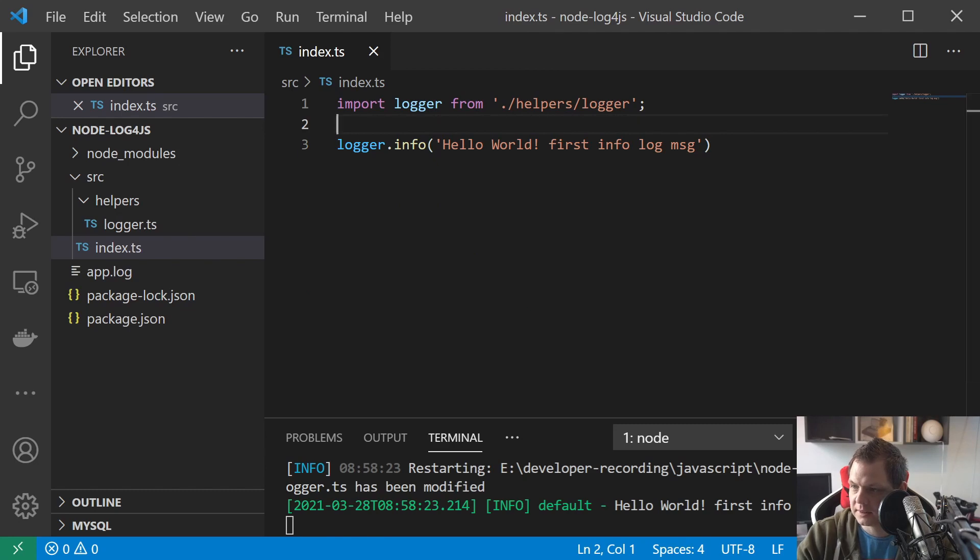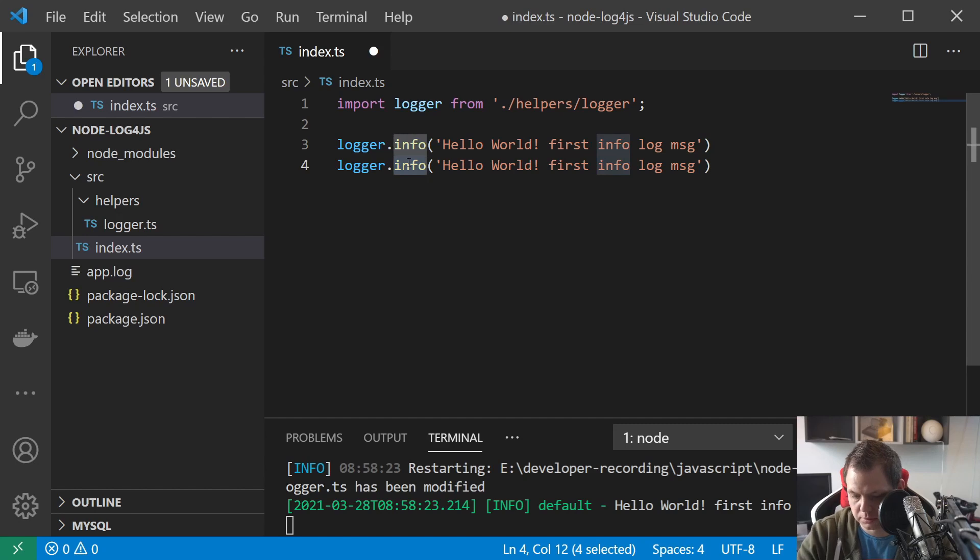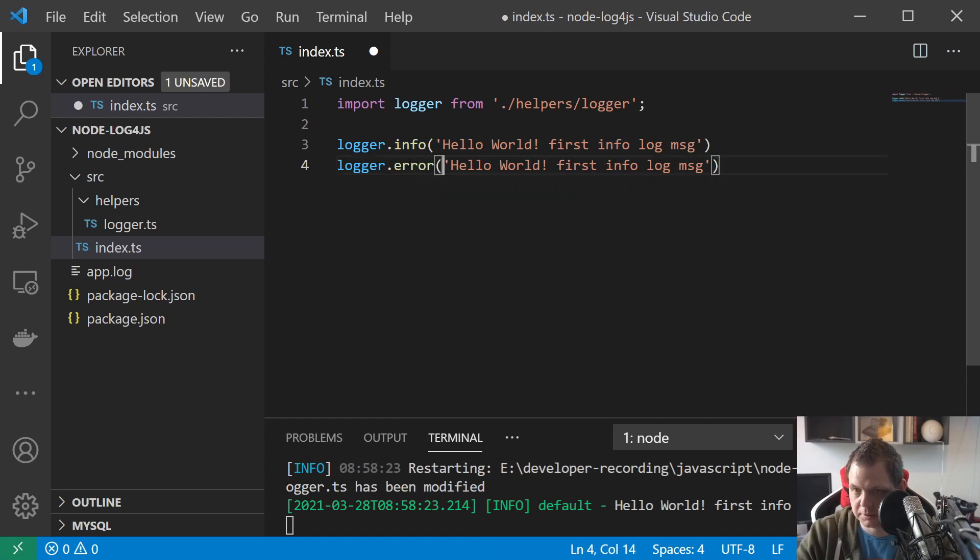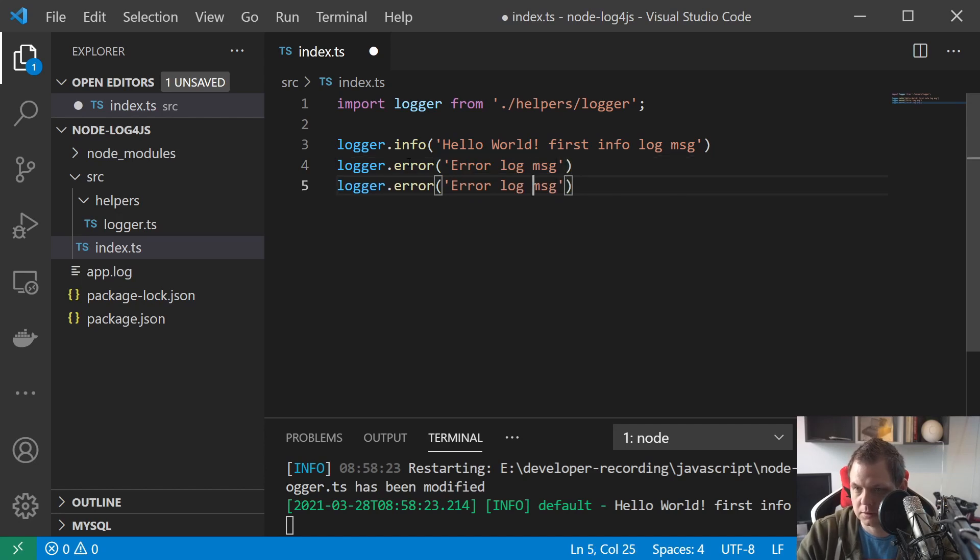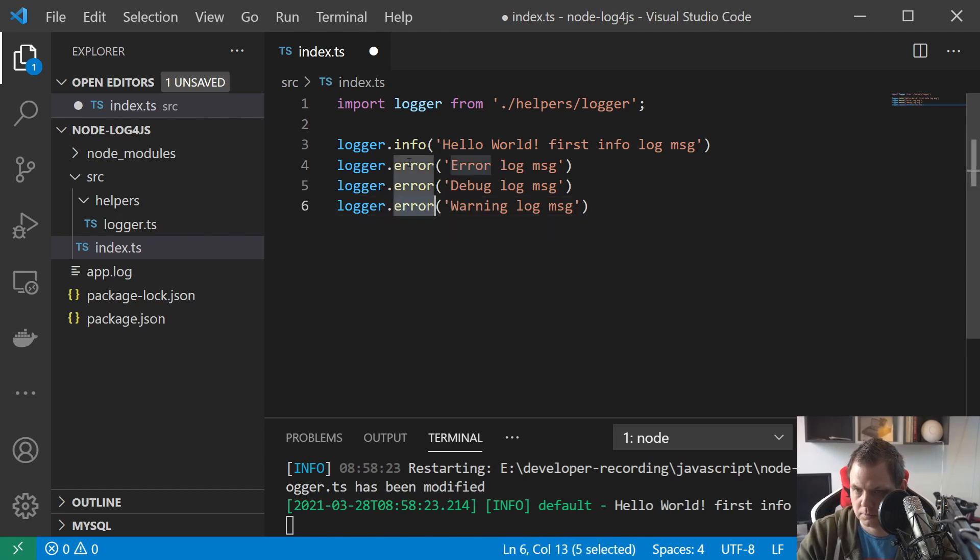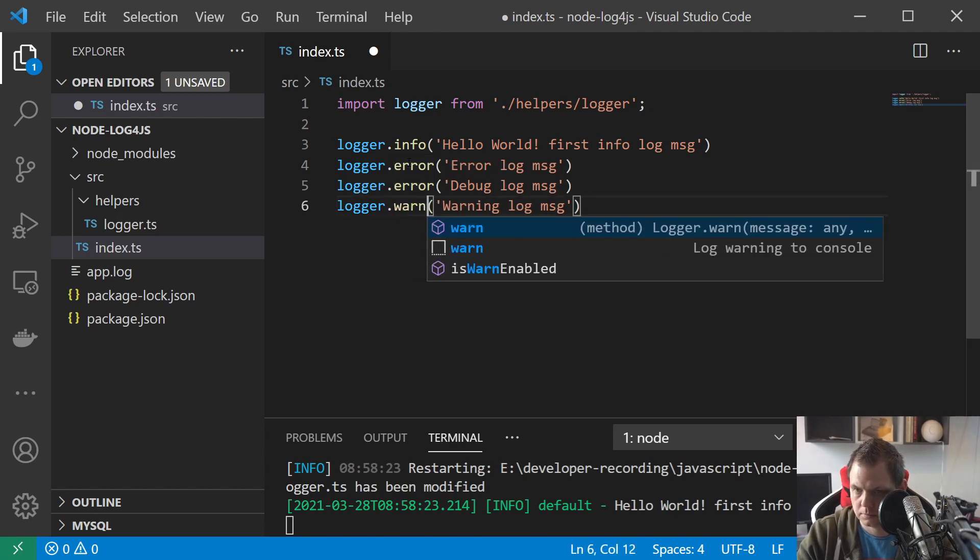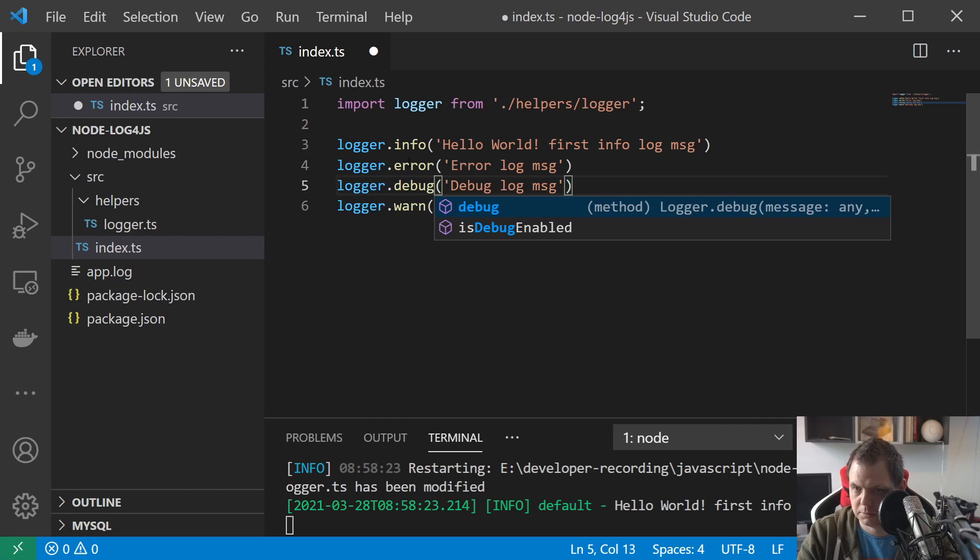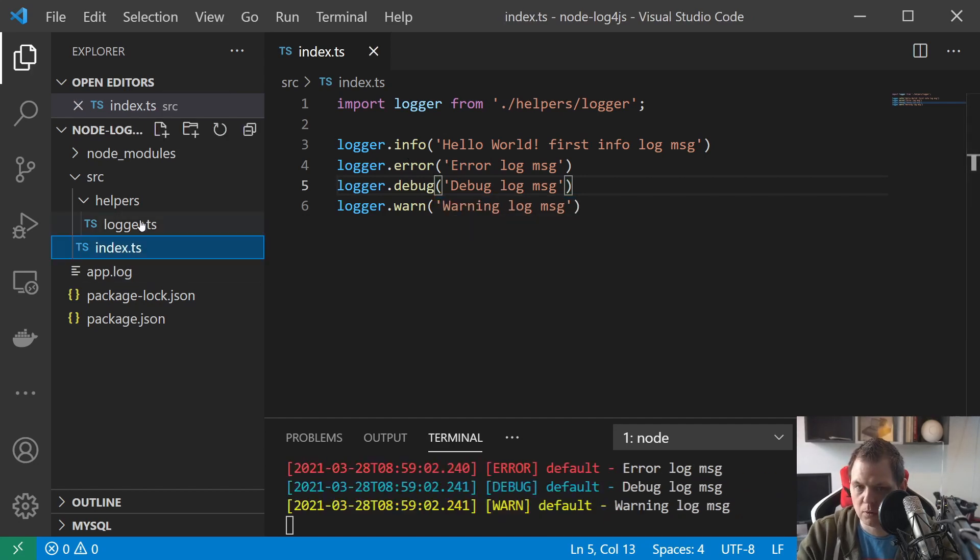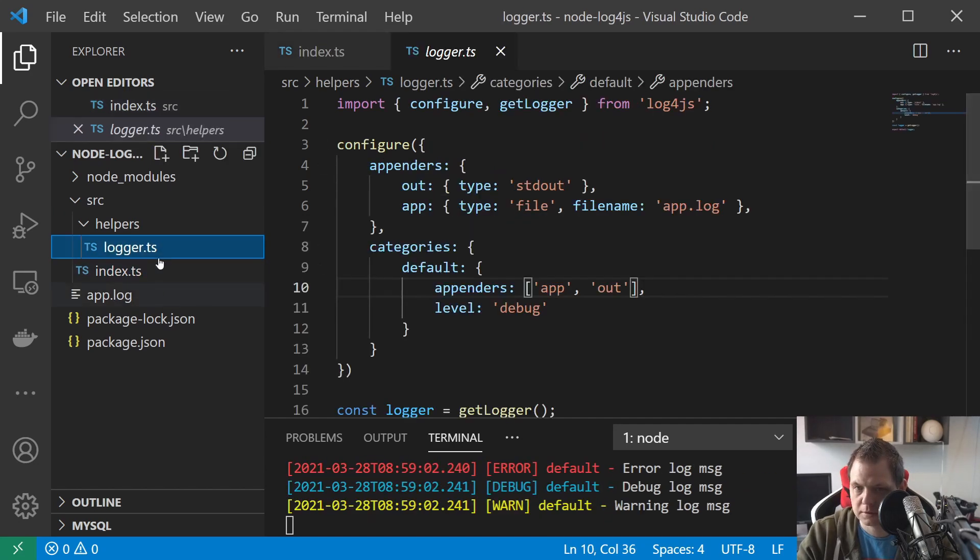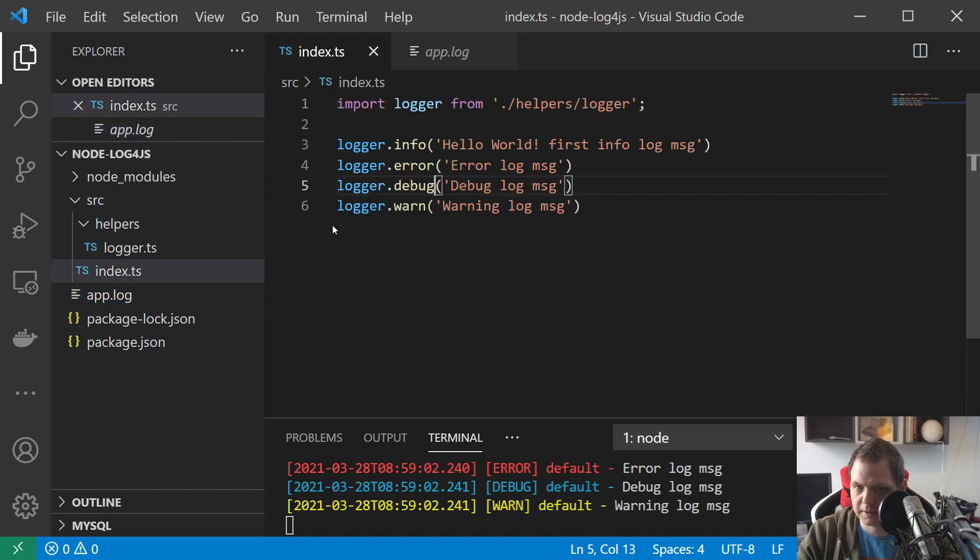And then we save again and then we say hello that's the first log message and we have the same log message here. So basically now it's working as we expect. We have the configuration here and we can just use it. Very simple here.